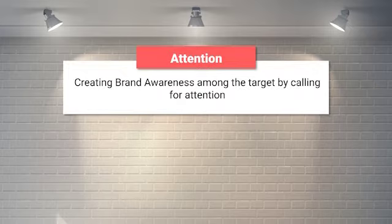What is attention? Attention means creating brand awareness among the target by calling for attention — drawing people towards that particular advertisement. How will you create awareness about a product if people are not viewing that particular ad? Therefore, the first and foremost strategy is to make people draw their attention towards that advertisement.